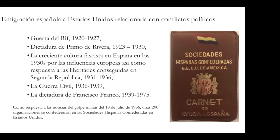Some historical context will be provided particularly around Spanish migration. We know more about Latin American migration than the Spanish one, but in the U.S. there are cultural and political organizations — particularly workers' organizations — whose members were involved politically, not only because they found better jobs but because they were escaping political conflicts and fascism.